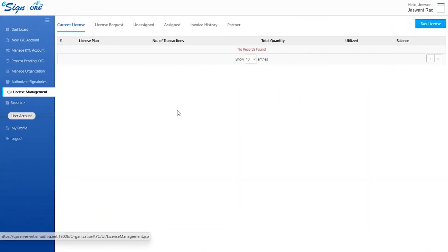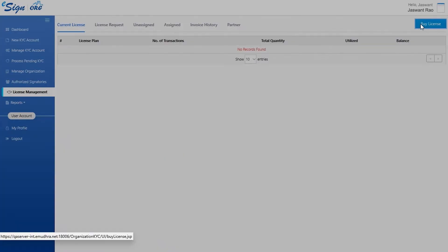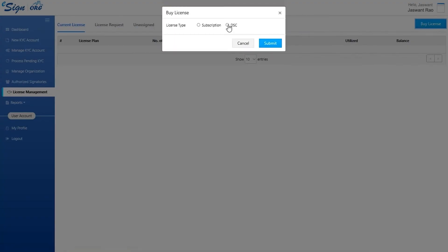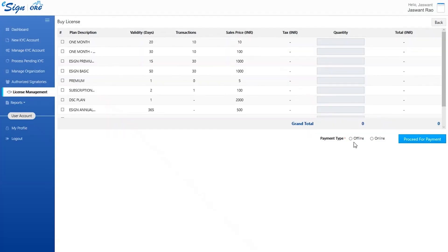License management section helps the user to buy as well as keep track of licenses. If the user wants to buy a license, click on buy license. Select the license type and click on submit. After that, the payment page will open where the user can purchase the license through the payment options provided by eMudhra.